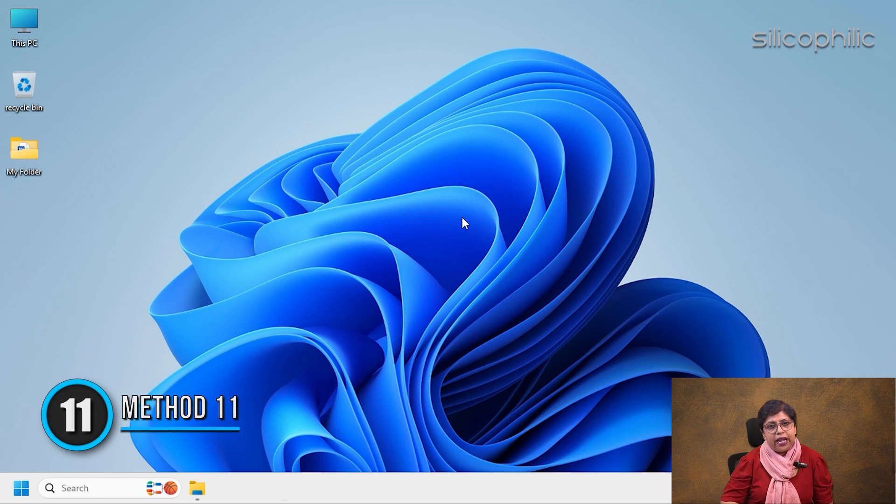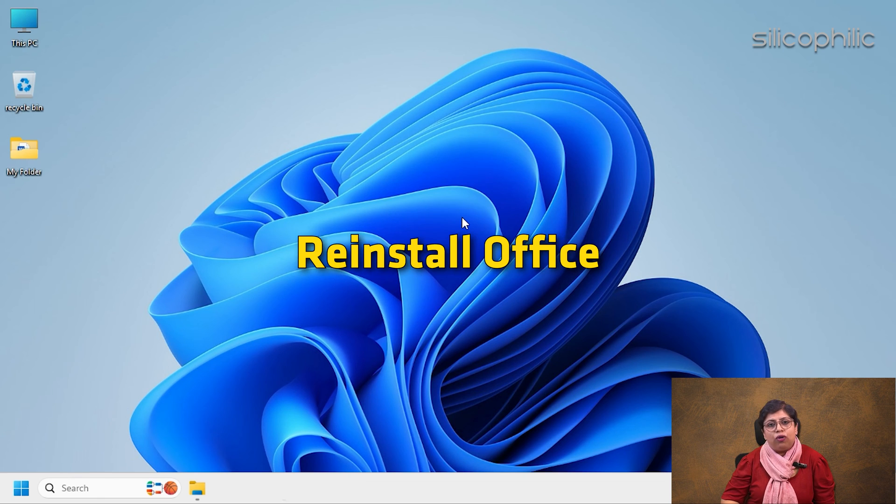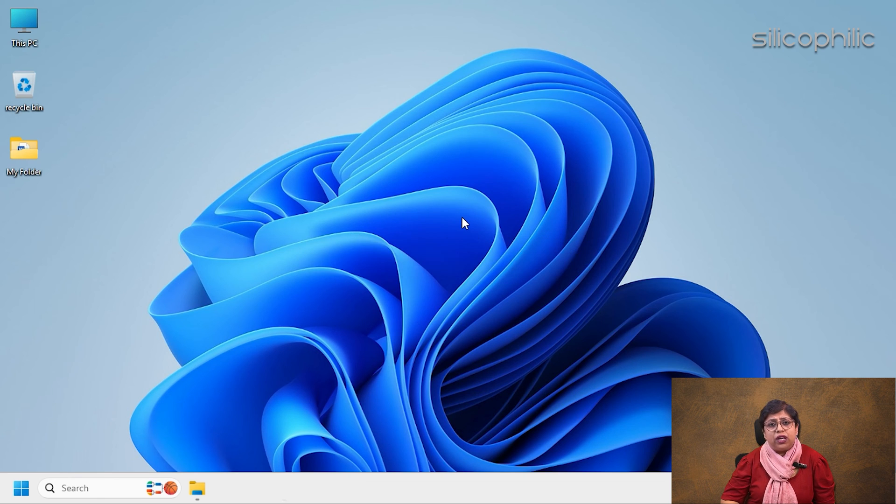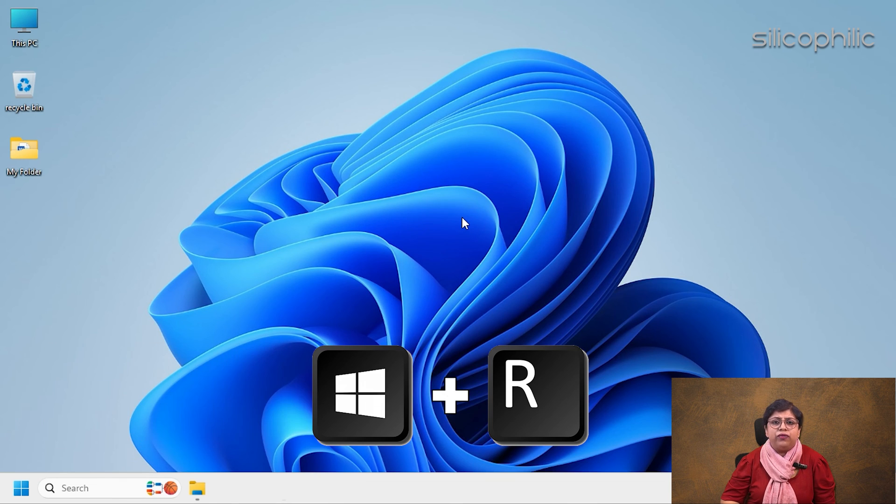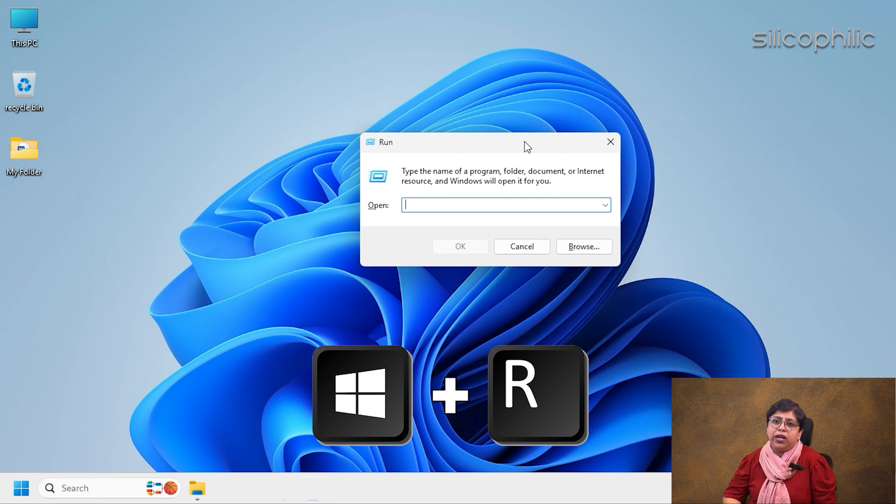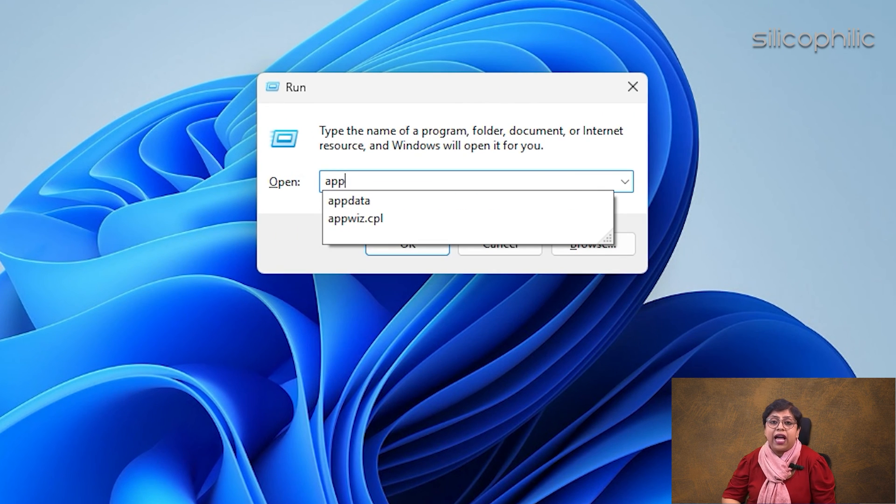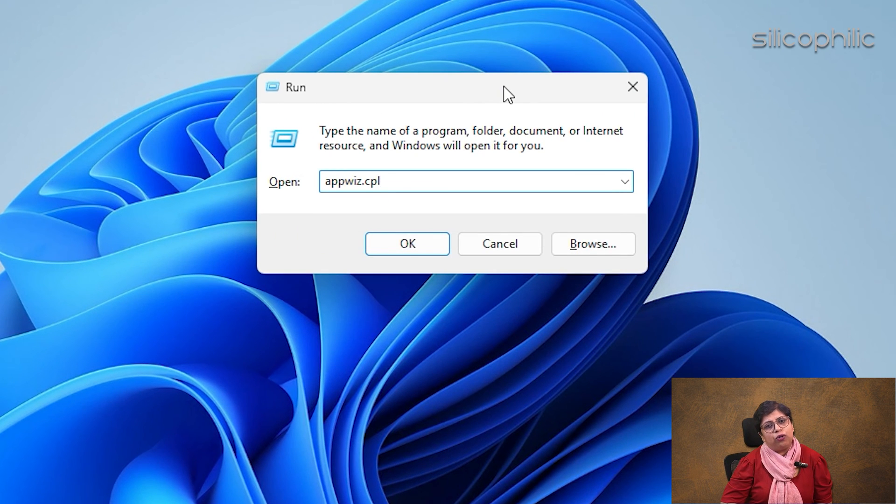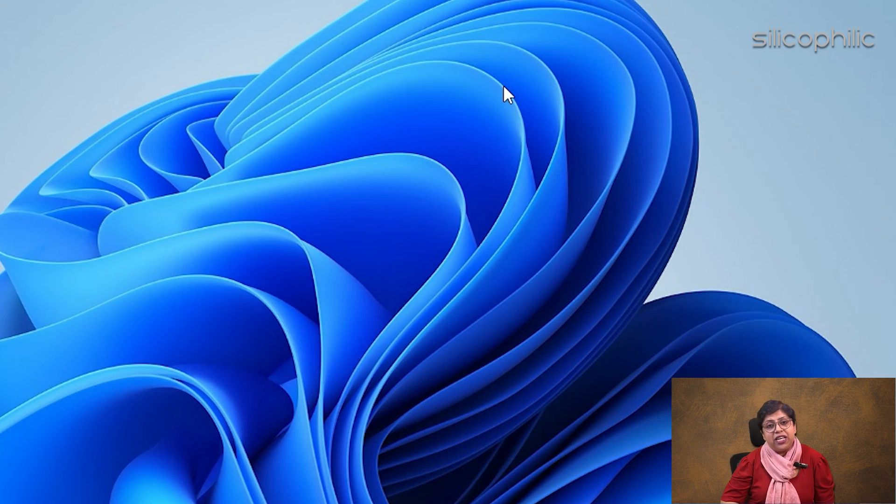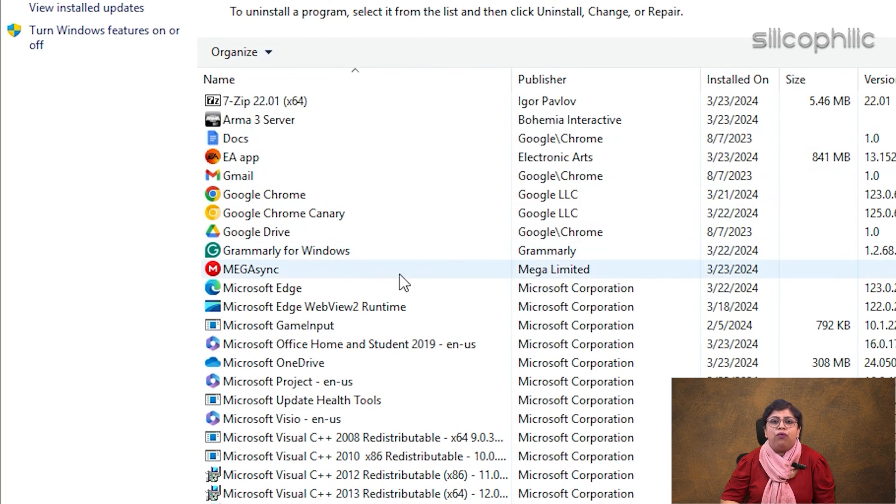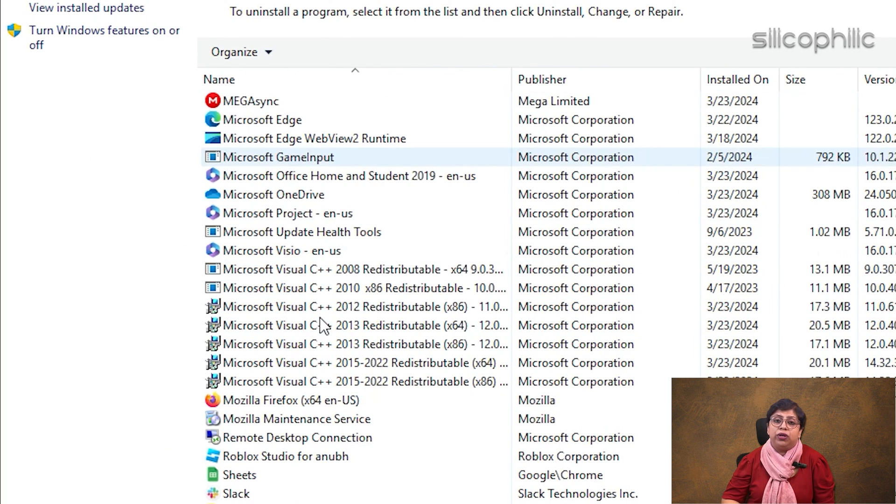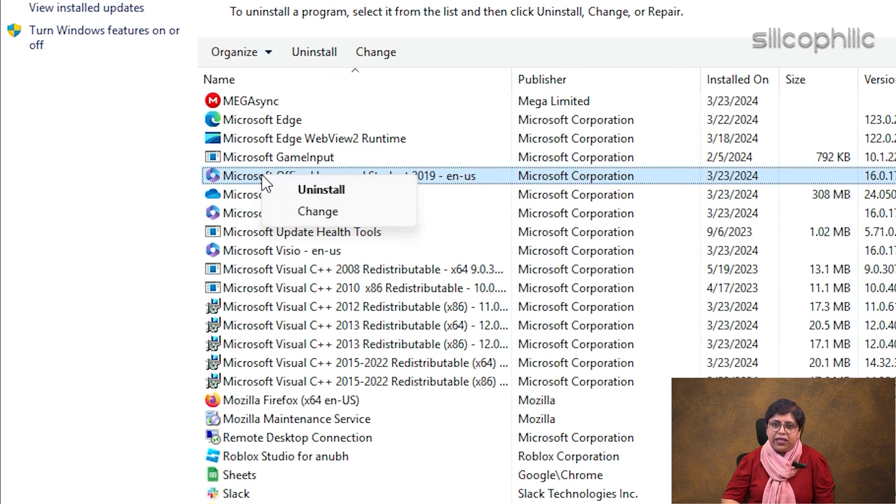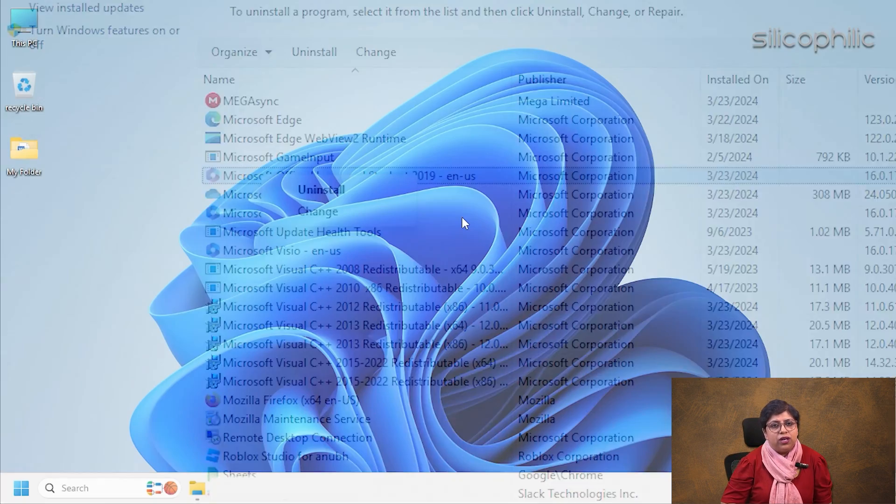Method 11: Reinstall Office. If you are still having the same issue with MS Office, to do so, press Windows plus R to open Run Utility. Enter appwiz.cpl in the Run Dialog box. Press the Enter key to run the command. Find Microsoft Office from the installed apps. Right-click on it and select Uninstall option. Follow the on-screen instructions to finish the process. Reinstall Word and check.